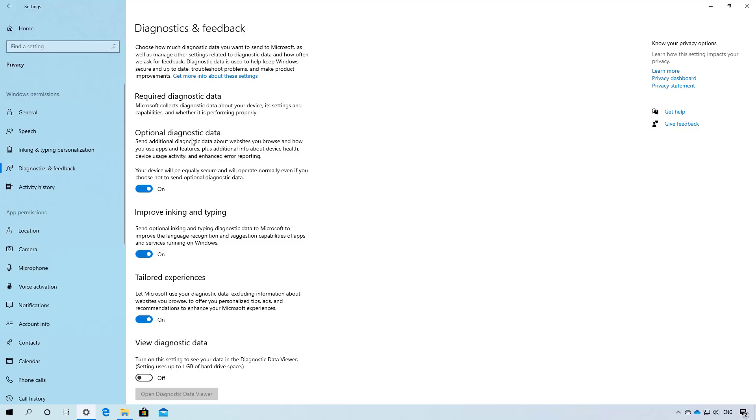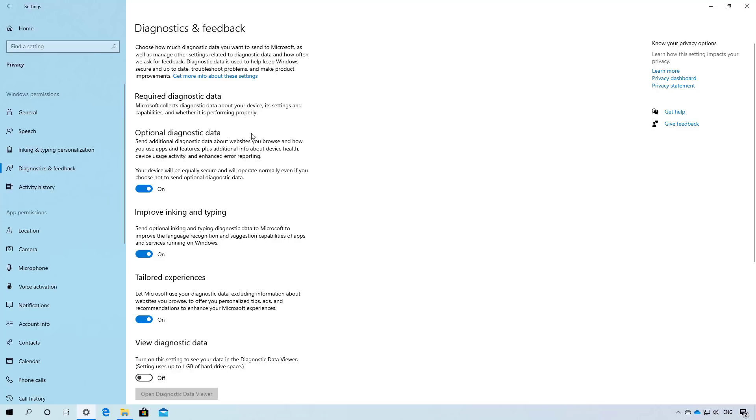Also, in the diagnostic and feedback page, Microsoft is now changing the names for the settings that collect data about your device. For example, the basic diagnostic data is now known as required diagnostic data and the full diagnostic data has now being changed to optional diagnostic data.